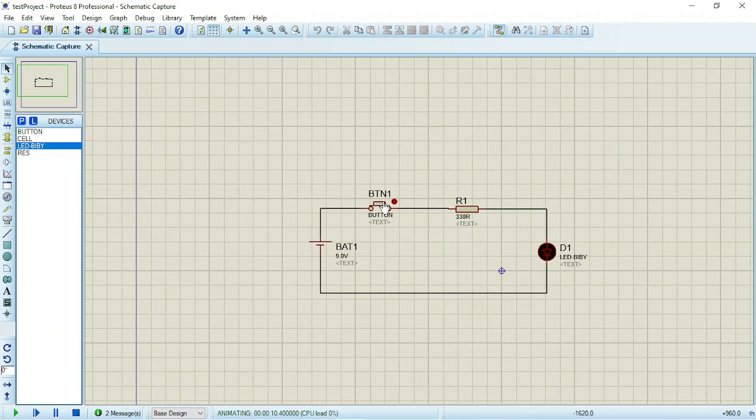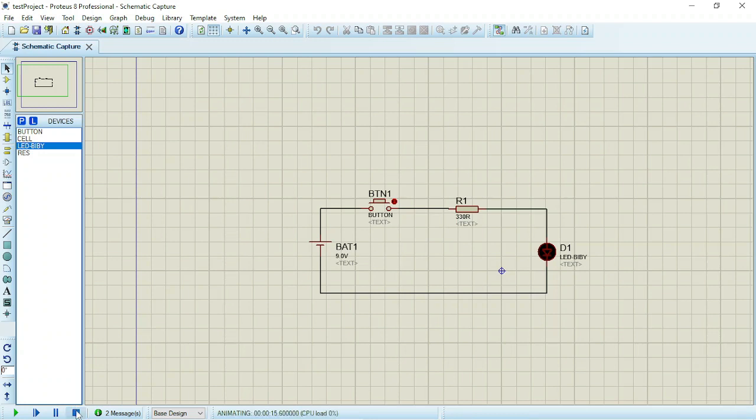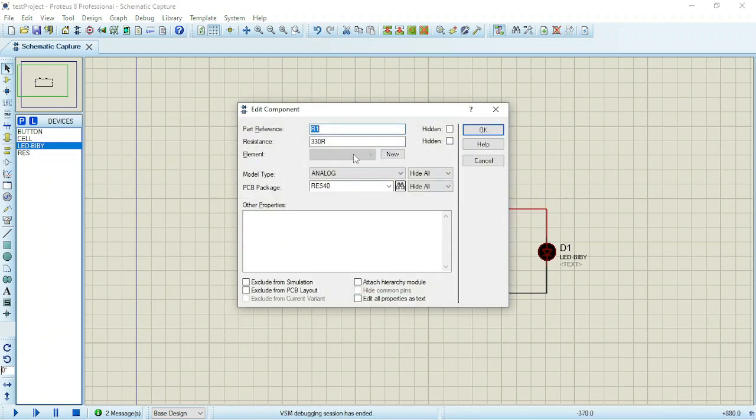So now let's say I want to change the value of this resistor so that we can observe the illumination coming from the LED.